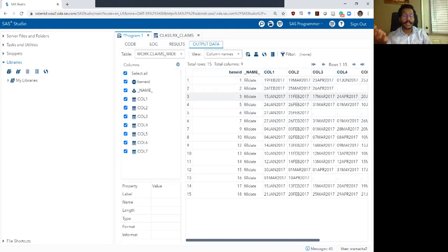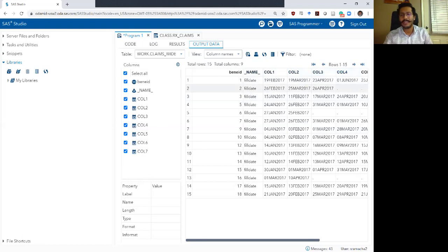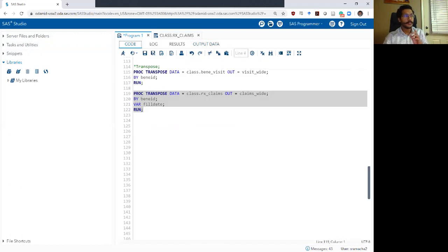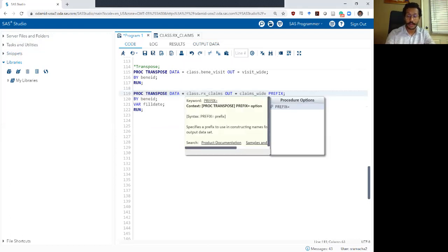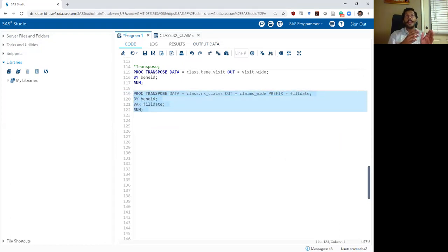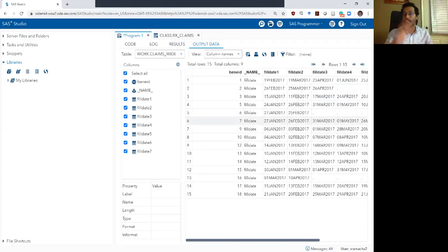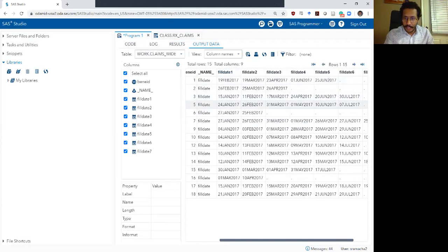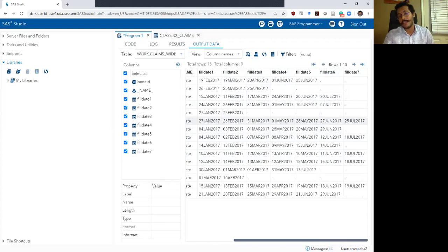We know that every column represents fill_date since that's the only variable transposed, and the _name_ column confirms the variable name. However, the columns are still named col1, col2, col3. To fix that, you can add the PREFIX option on the first proc transpose statement. Instead of col1, col2, it can be fill_date1, fill_date2, fill_date3 — much more meaningful variable names. Individuals with fewer fills will have missing values in the extra columns.